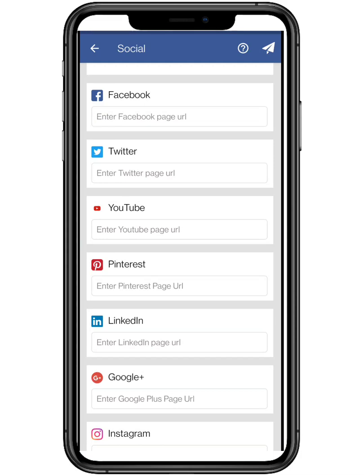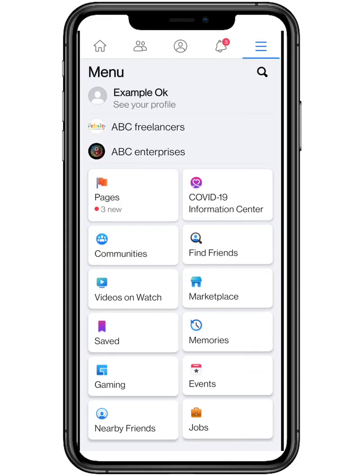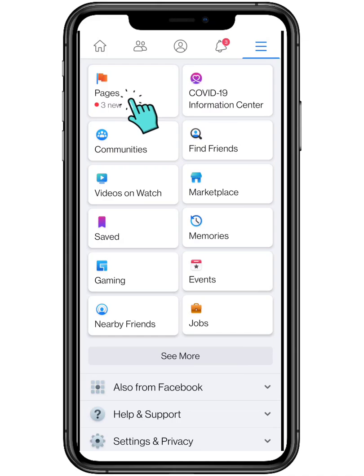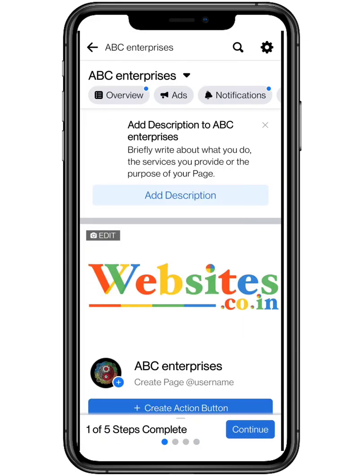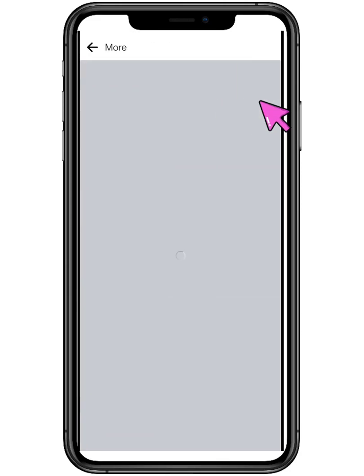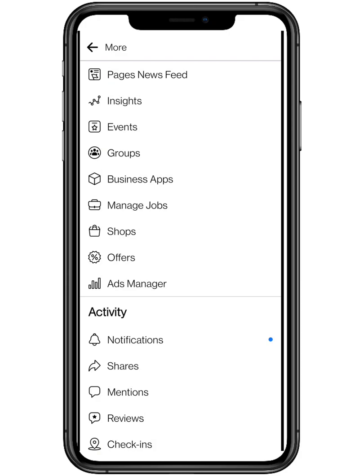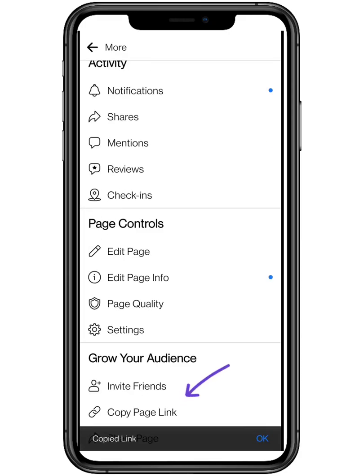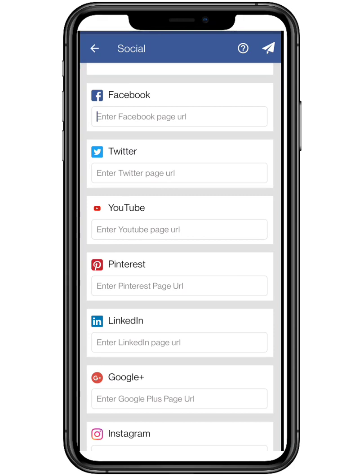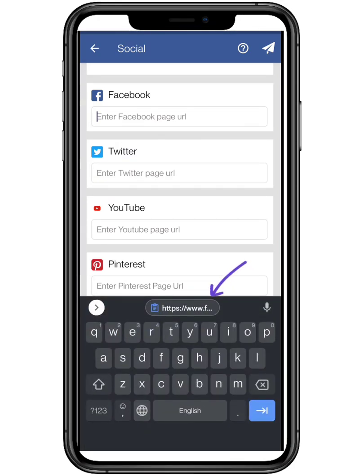Now we will start entering URLs, first for Facebook. Open your Facebook profile and click on Pages. Select the page you want. Scroll left and click on More. Now scroll down and tap on Copy Profile Link. Hold the URL section and paste it.